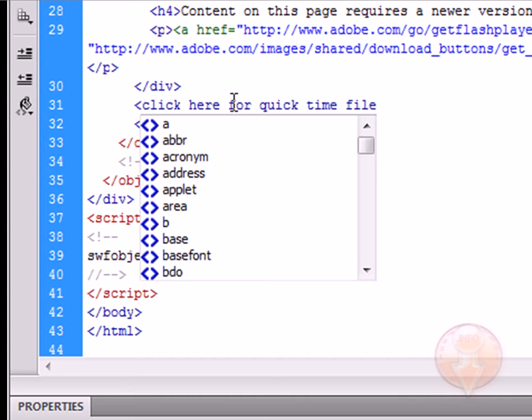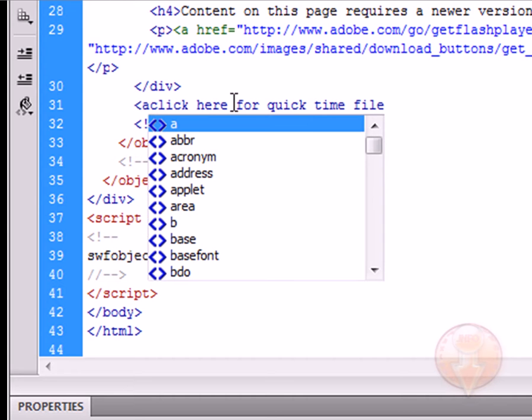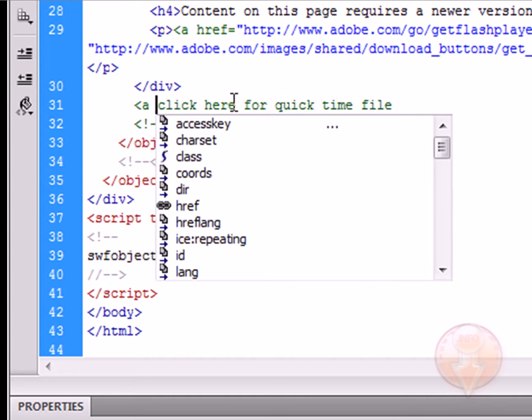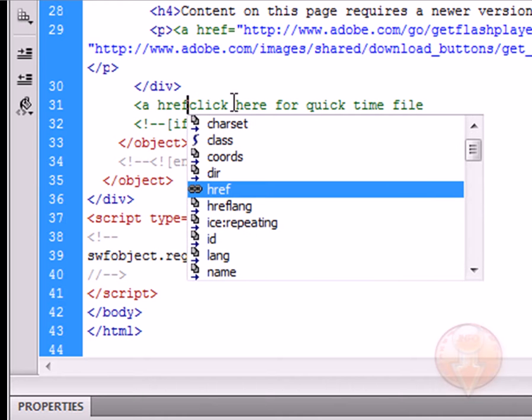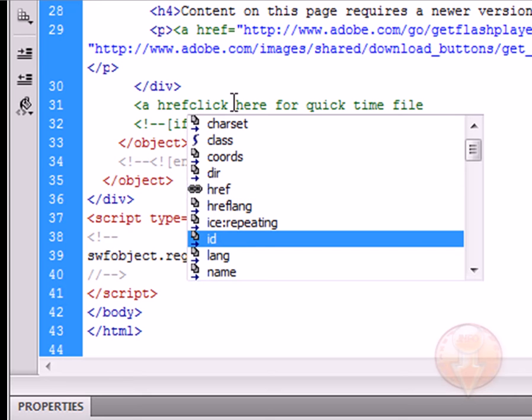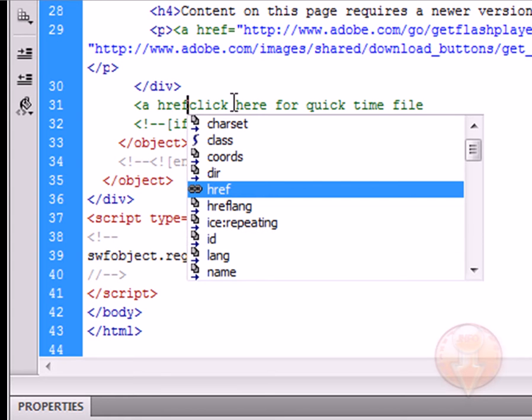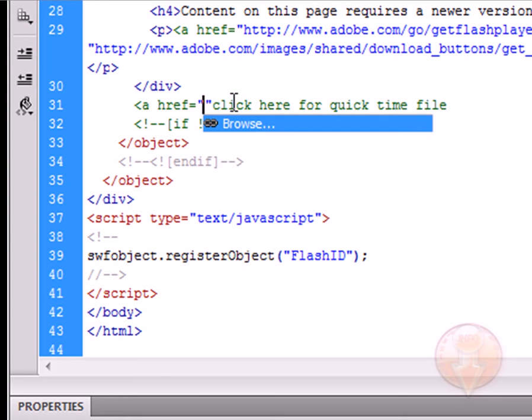We're going to say 'a href.' Dreamweaver has already given us the hint that this is exactly what we wanted to do, so we could choose any one of these, but this is what we want to do—create a link. So we click okay.